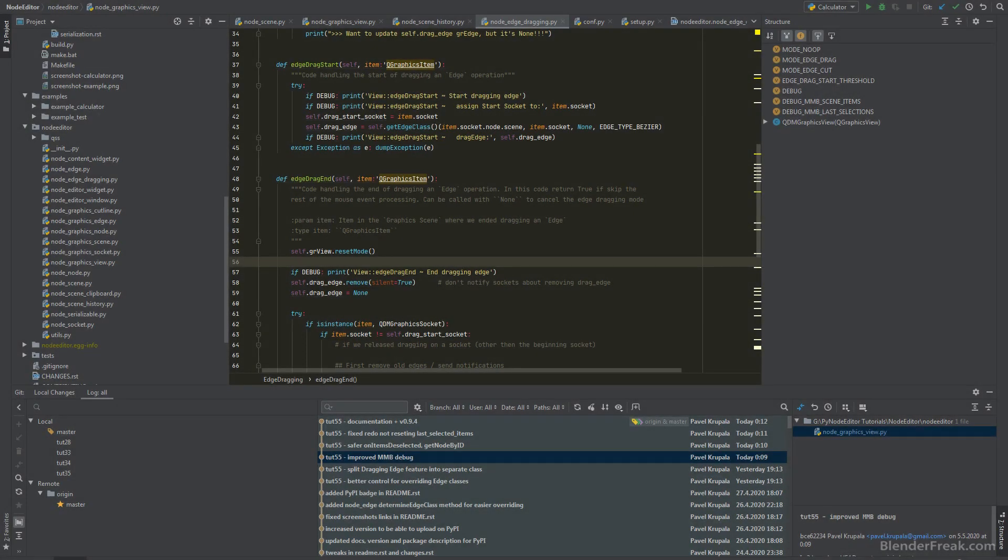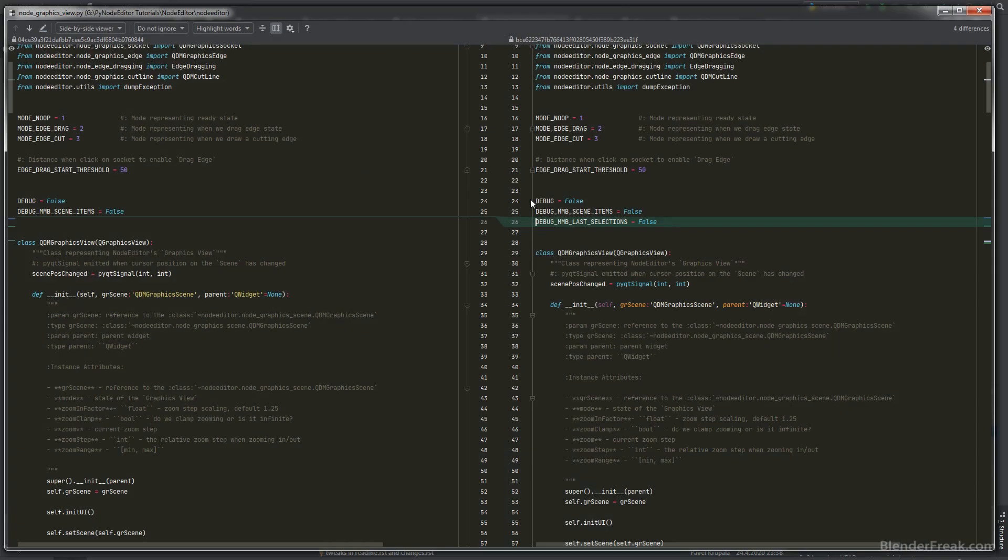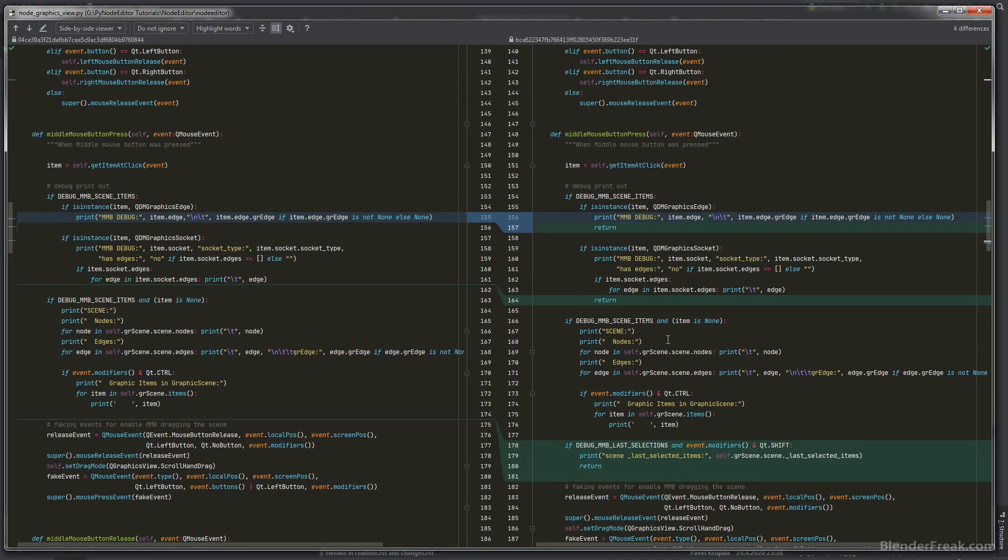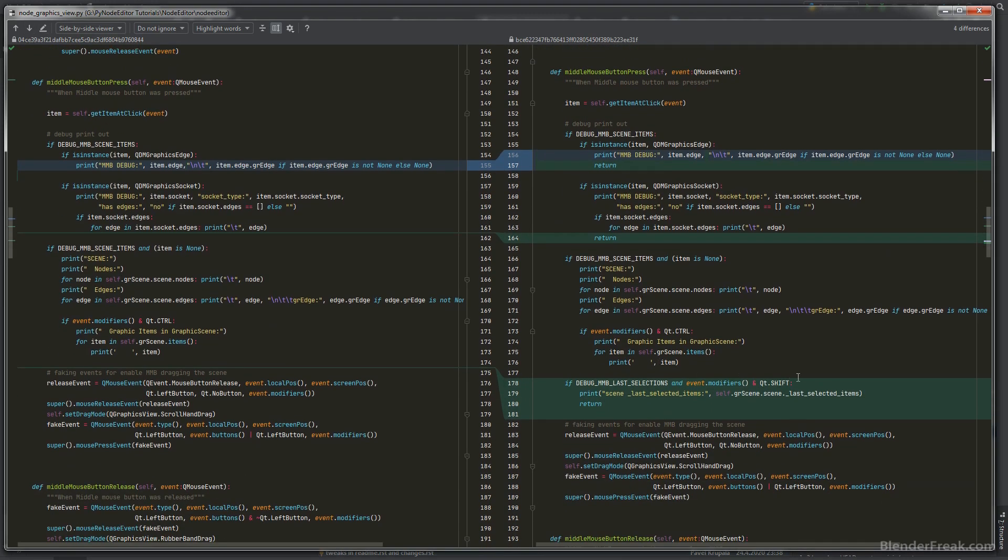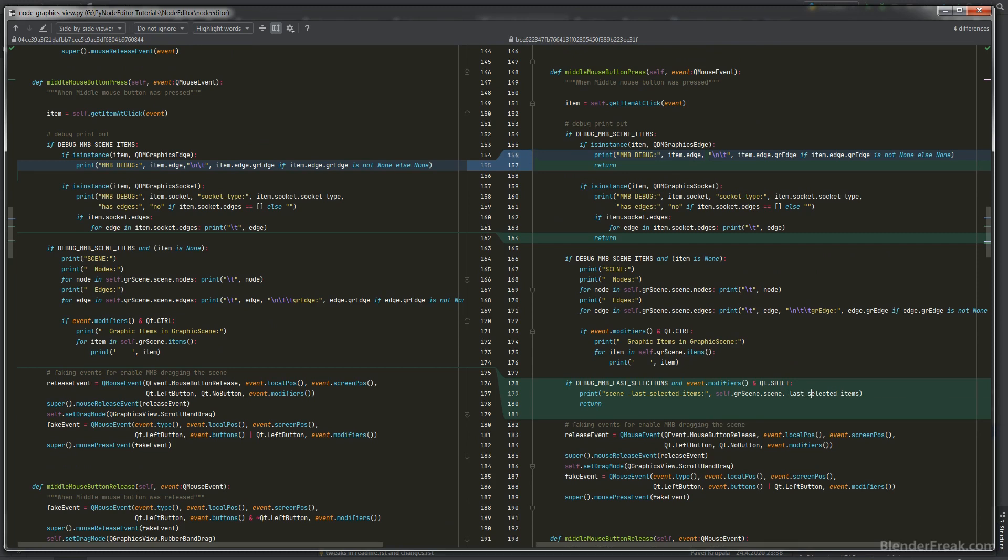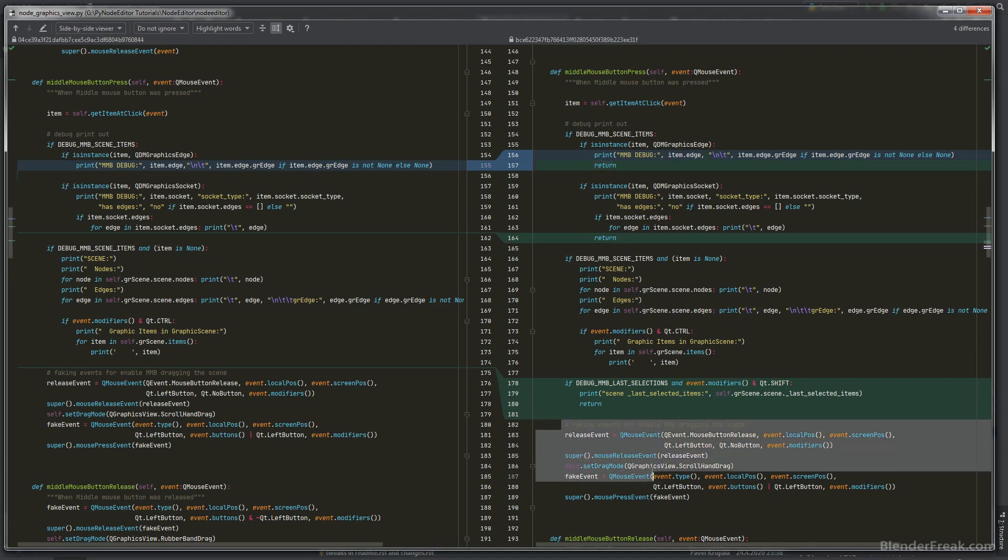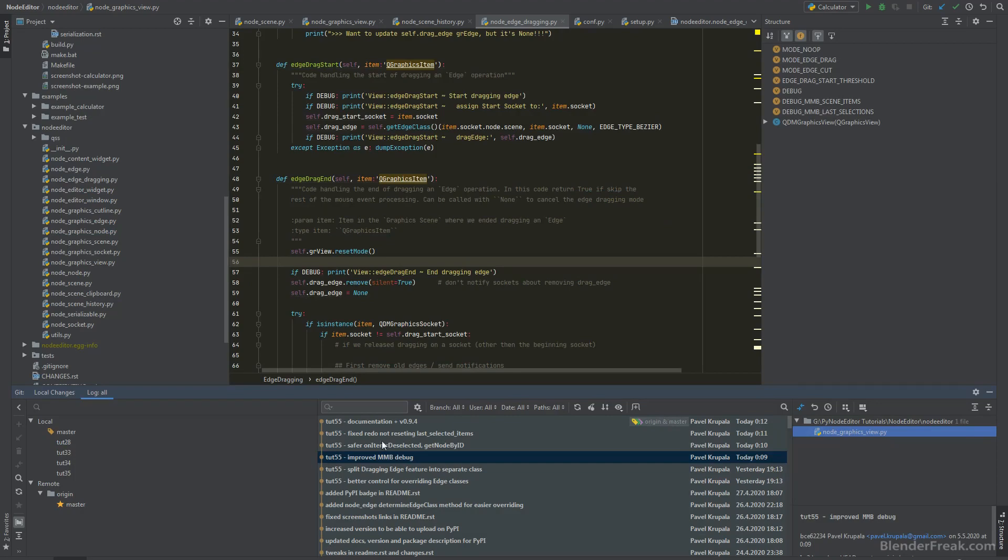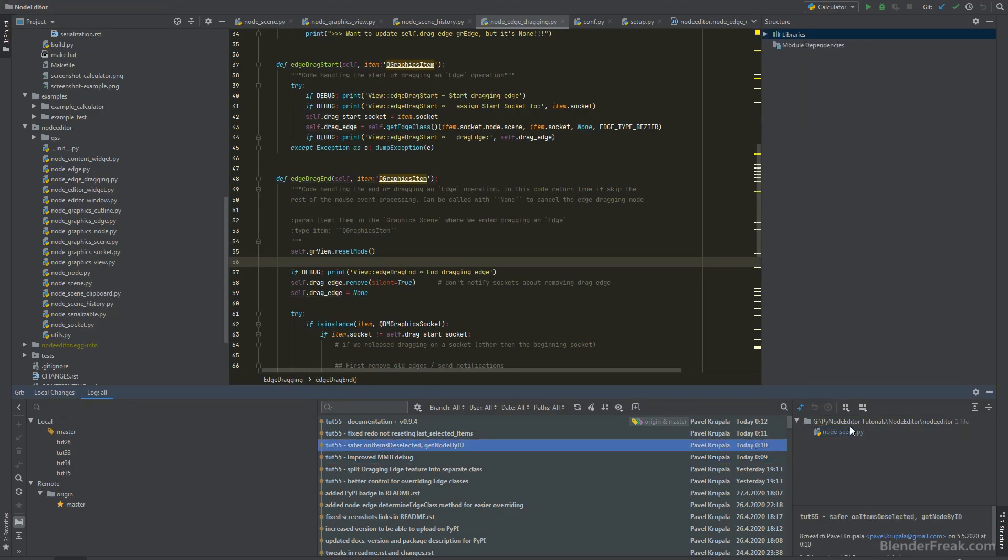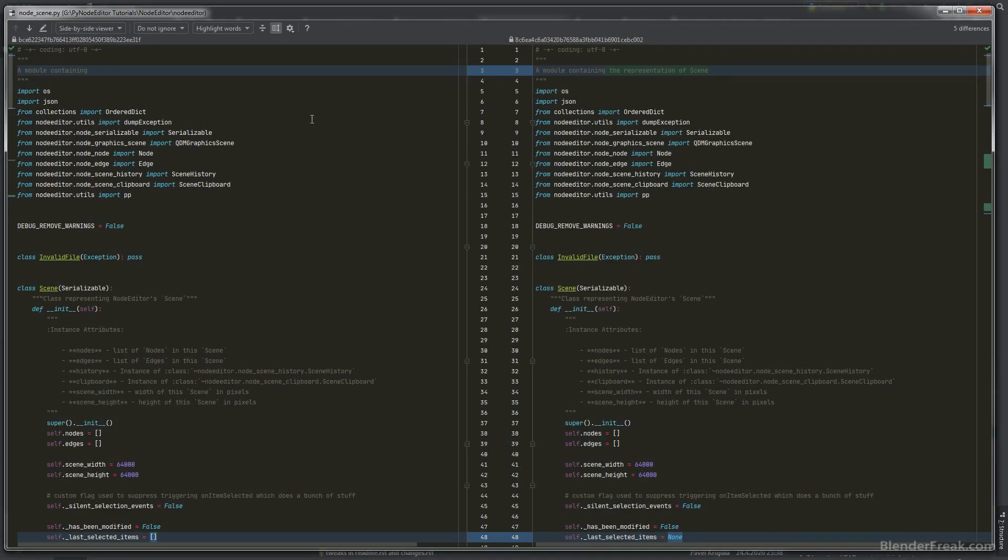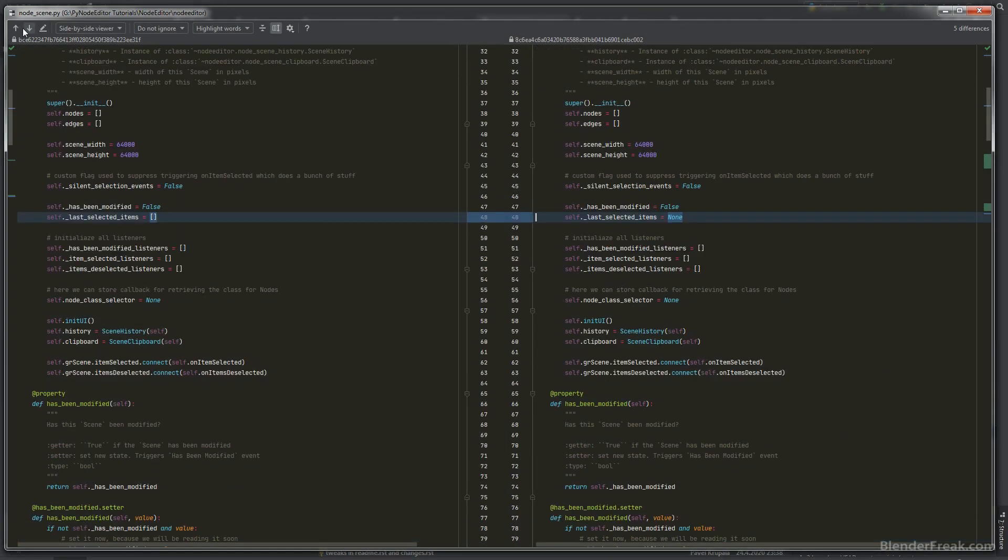At the end a few little changes. I improved the middle mouse button debug. I added a new constant called last selections and if you hold down shift it's gonna print out the last selected items since I was debugging that one. Also the debug printout is returning in these branches so we are not triggering the release fake event.